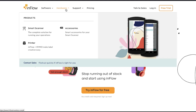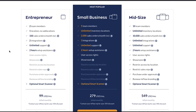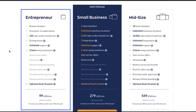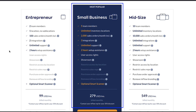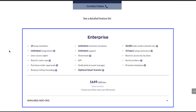Now let's see the membership and pricing of Inflow. Click on the pricing tab at the top navigation bar. Inflow has four membership plans. First is the Entrepreneur Plan at $99 per month, or $79 per month with a 20% discount if you subscribe annually. Second is the Small Business Plan, the most popular plan, at $279 per month, or $219 per month annually with a 20% discount. Third is the Midsize Plan at $549 per month, or $439 per month annually with a 20% discount. Fourth is the Enterprise Plan at $1,649 per month.